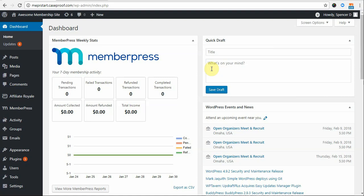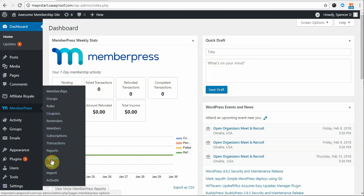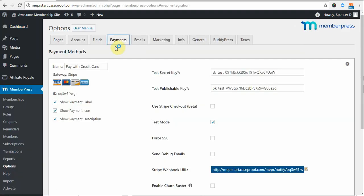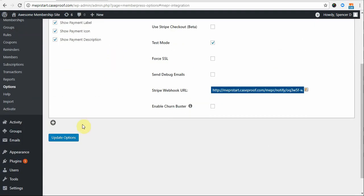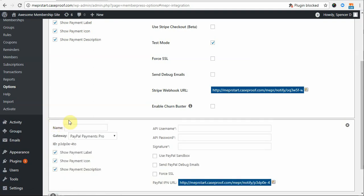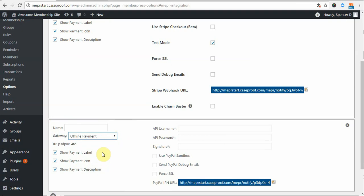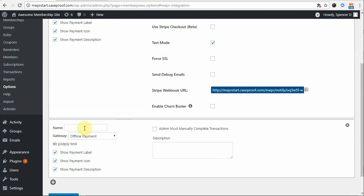To get started, you're going to need to navigate to your MemberPress Options and then Payments tab. Once here, scroll down as needed and click the plus option. Then, using this dropdown, select Offline Payment as your gateway option.